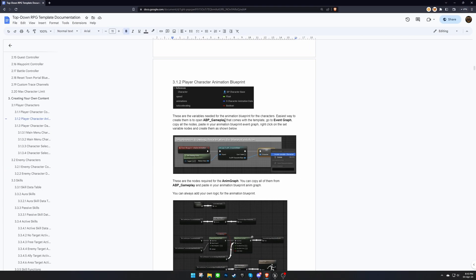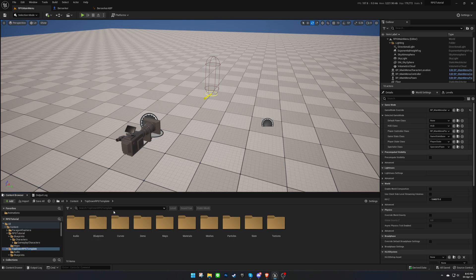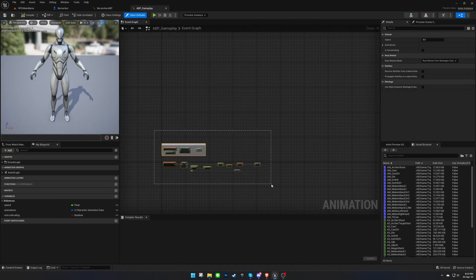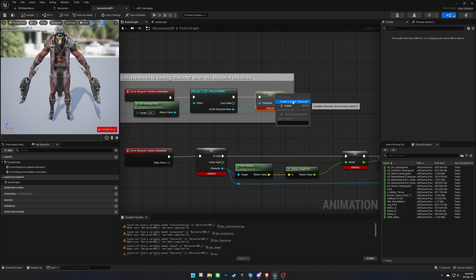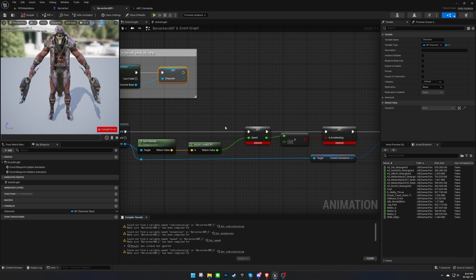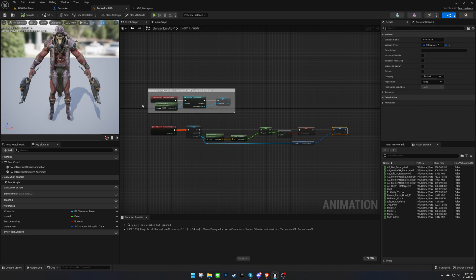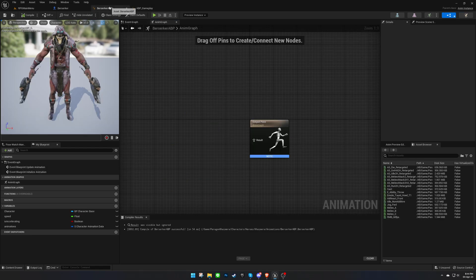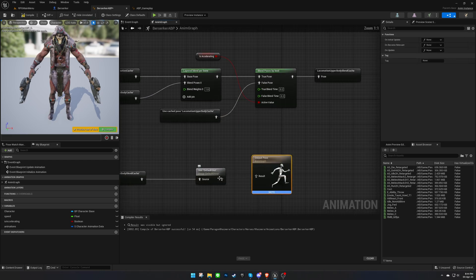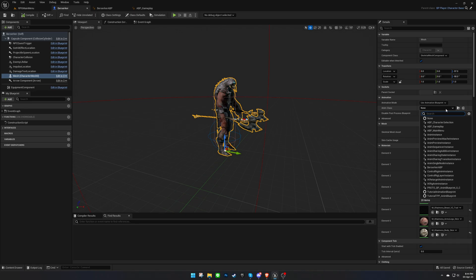The minimum required logic is provided in the ABP Gameplay Animation Blueprint, so let's open that up and copy all the nodes into our Animation Blueprint. Then, right-click and create the missing variables. After that, copy all the nodes in the Animation Graph and paste them into our Blueprint. Finally, don't forget to set the Animation Blueprint in the Character Blueprint.